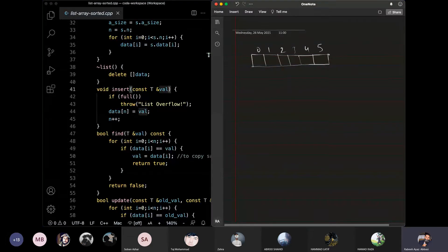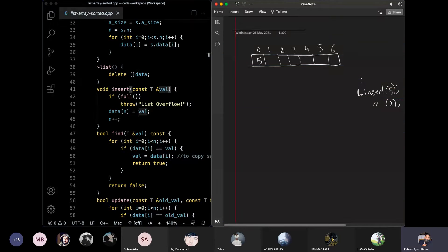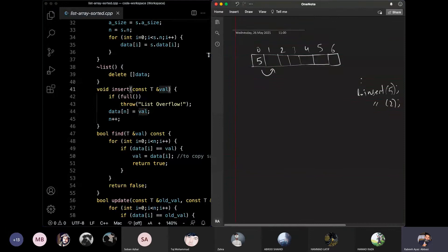Let's say we have an array with some elements — for example six or seven elements — in which we store values. Suppose we have already inserted 5. Now we want to insert 2. Since 2 should come before 5, we need to shift 5 forward to create space for 2, and then insert 2 in that space.